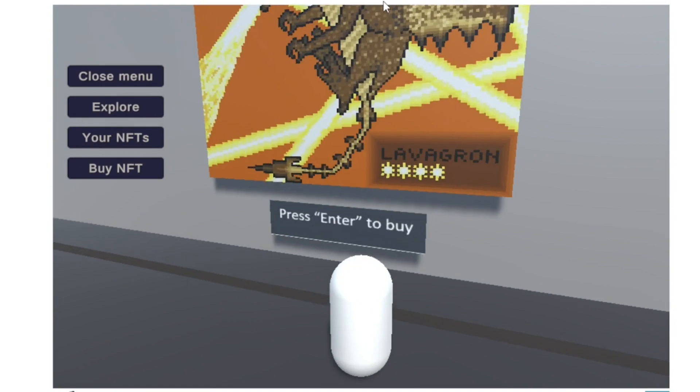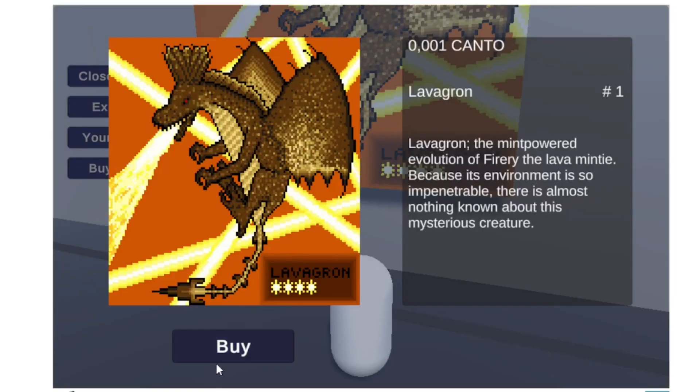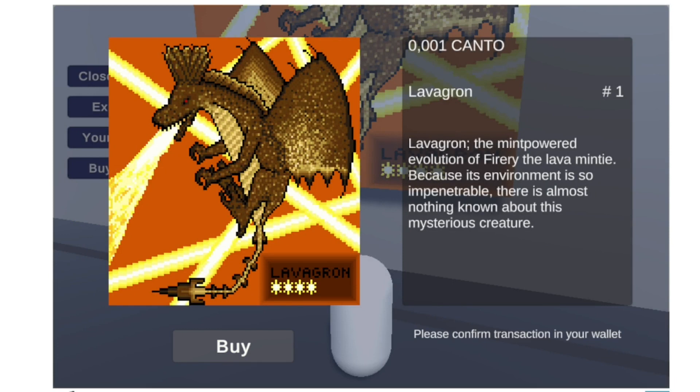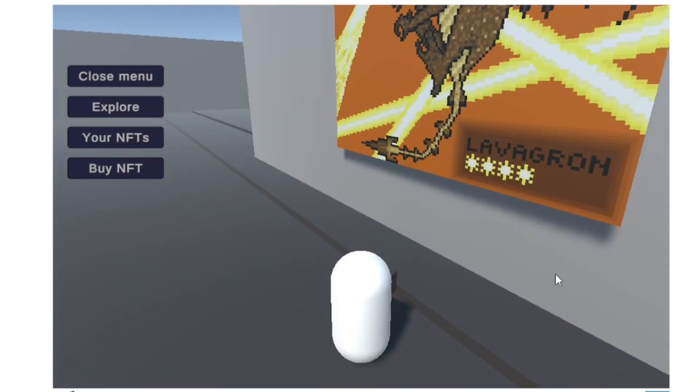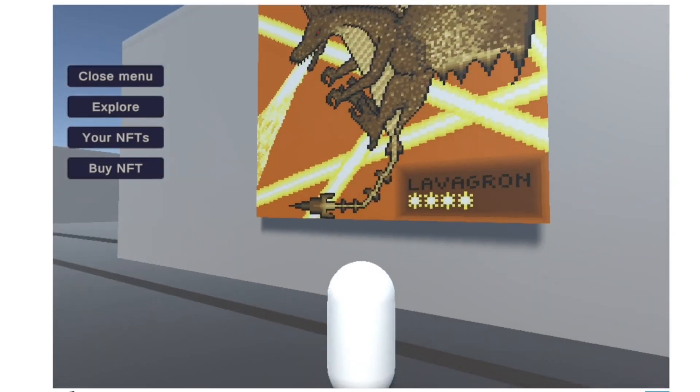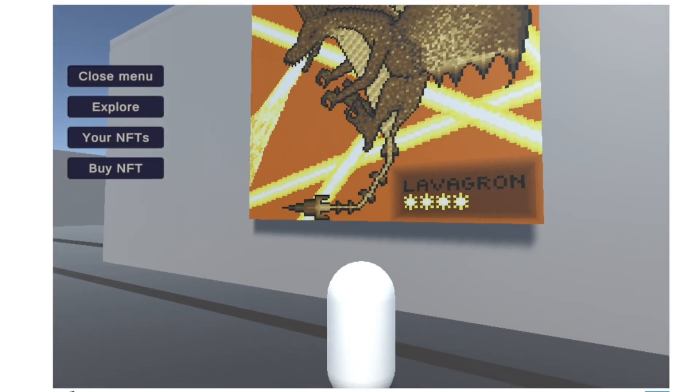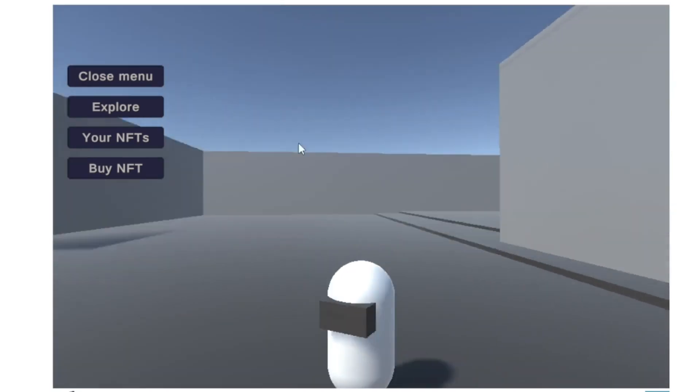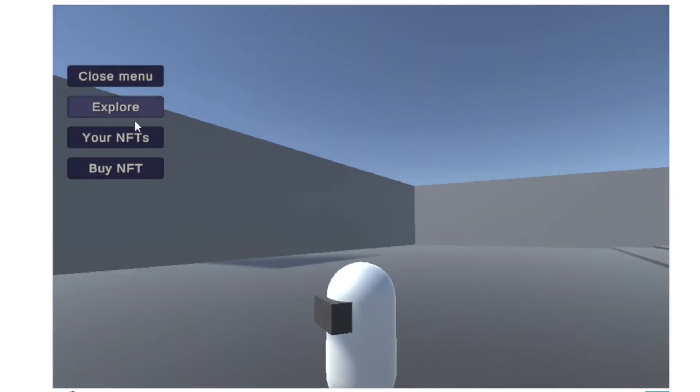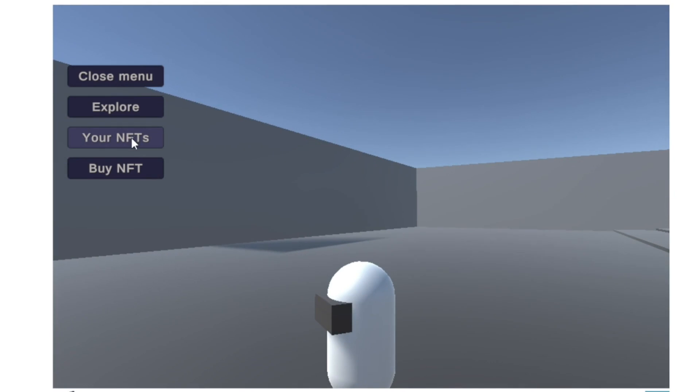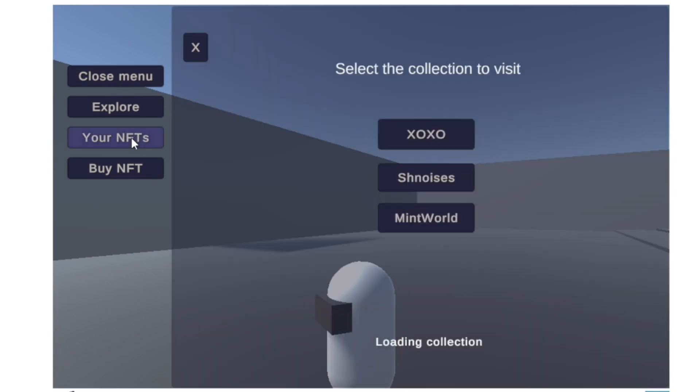Now we are going to buy this one, the dragon. Click Buy. The price is 0.001 Canto. The metadata is taken directly from the blockchain. We purchase the NFT successfully.